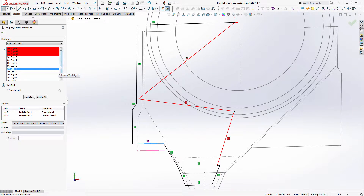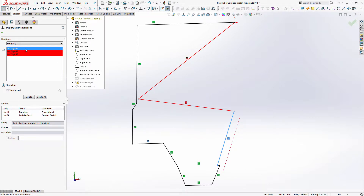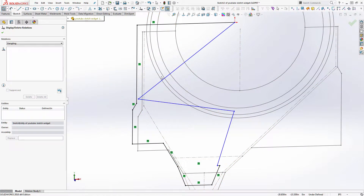Back to Relations > Display/Delete. Now it shows me everything — all my problems at once. I really just want to get rid of the ones that are dangling, so I'm going to filter for those dangling relations and delete them. The tool also allows you to replace them, but first I'll show you the delete approach. We'll delete all dangling relations.